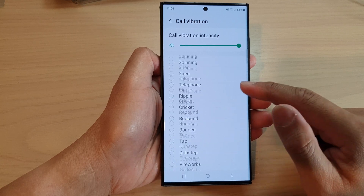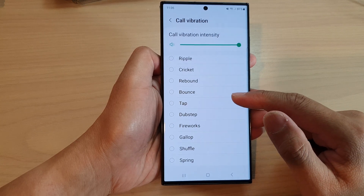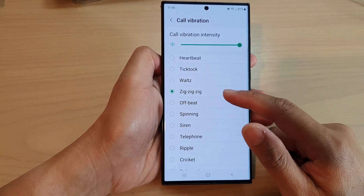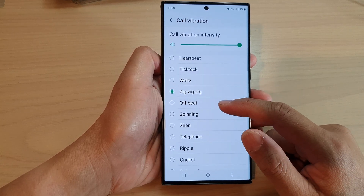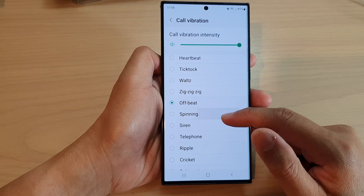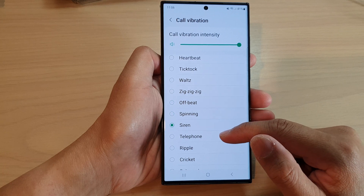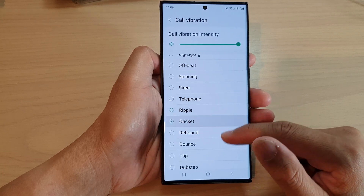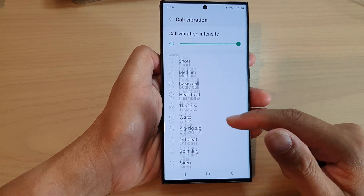There are quite a few that you can select from. You've got Zig Zig Zig, Offbeat, Spinning, Siren, Telephone, Ripple, Cricket, and so on.